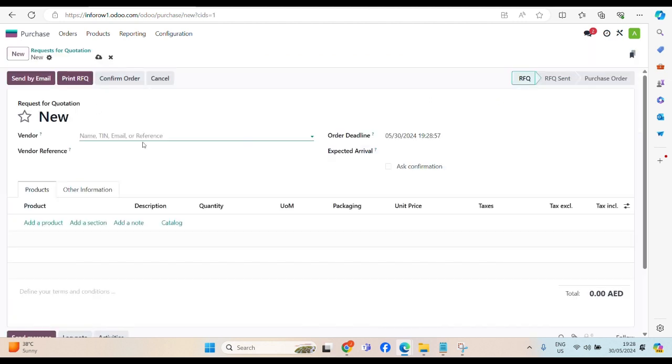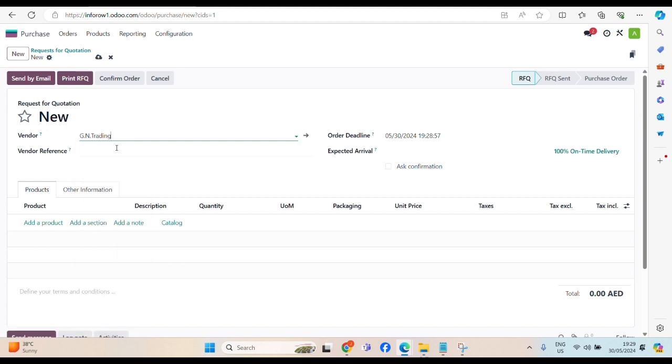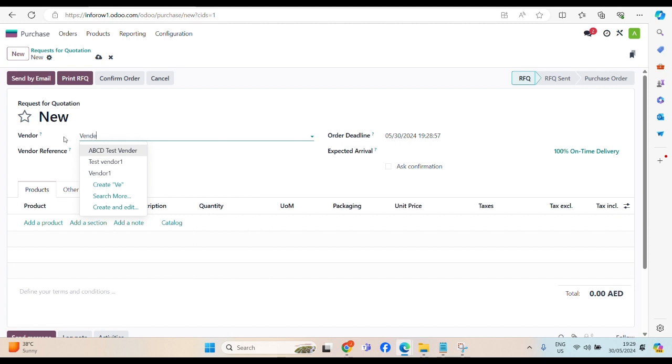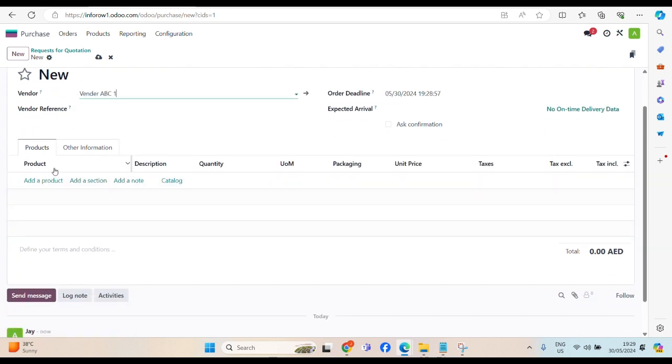Go to purchase module, click on new. This all are existing vendor. Here, you can select, if it is existing vendor, otherwise, you can create a new one, vendor ABC one, create. It's very easy, user friendly.